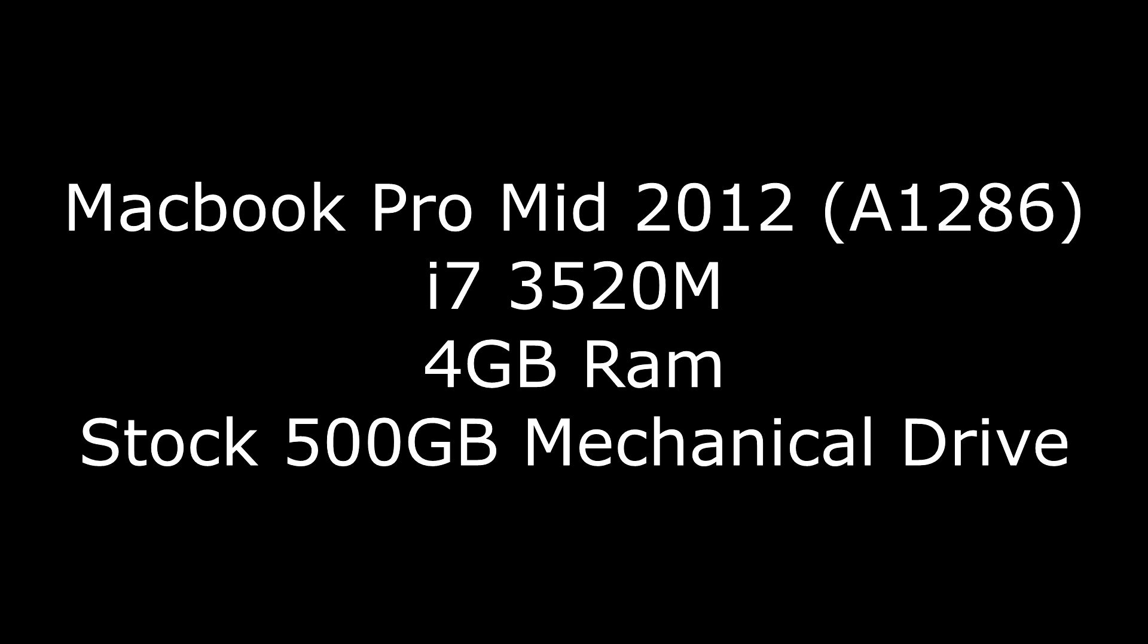So I was working on a MacBook Pro mid-2012 i7, 4 gigs of RAM, had a stock 500 gigabyte mechanical hard drive, and I received the laptop from the client stating that the computer was running very slowly.